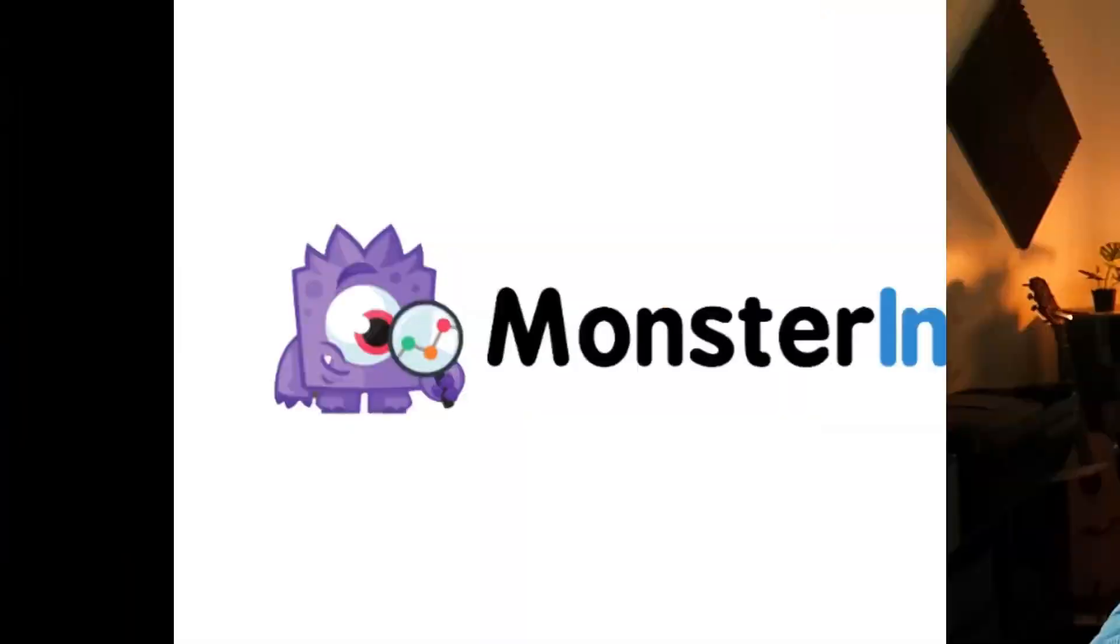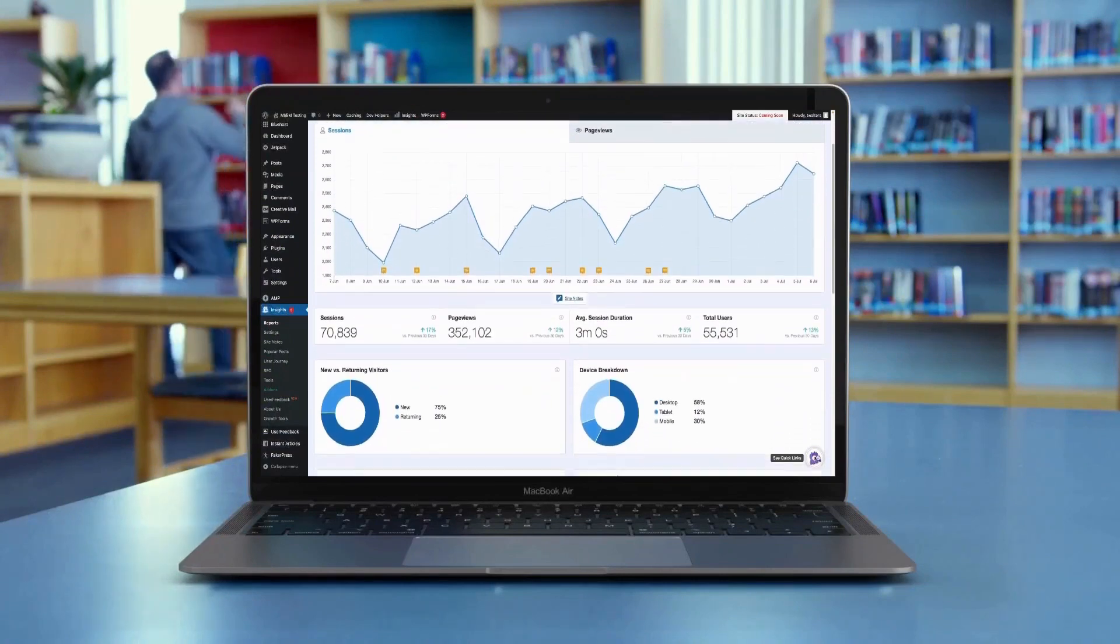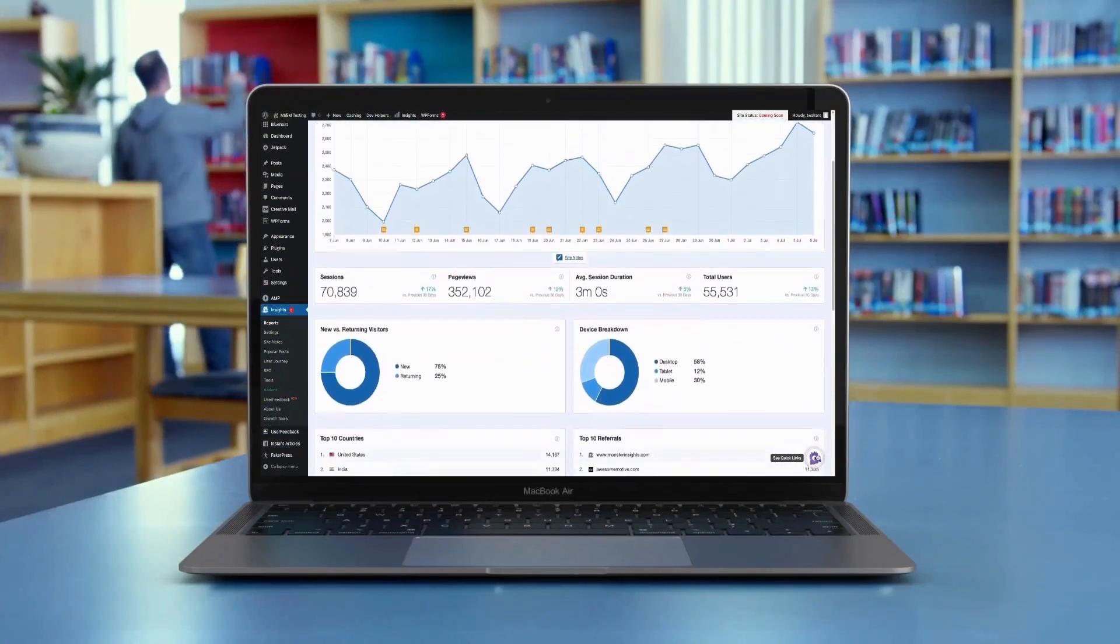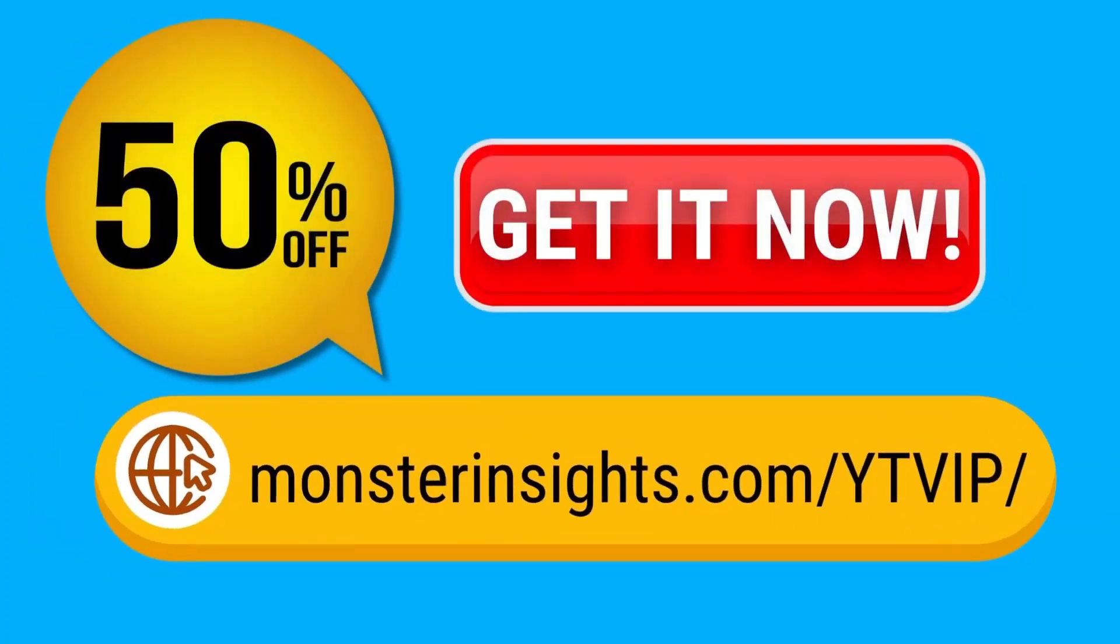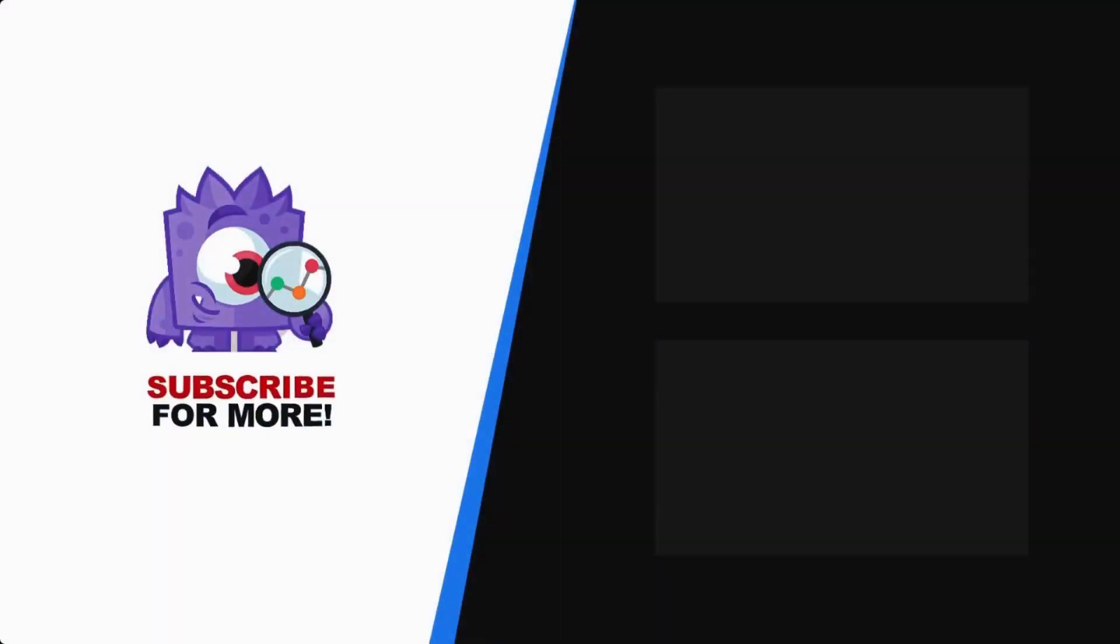Thank you for watching and remember to subscribe for more tutorials, explainers, and helpful content like this. We'll see you next time. See your Google Analytics data in WordPress with MonsterInsights. Get 50% off right now and subscribe for more helpful content like this.